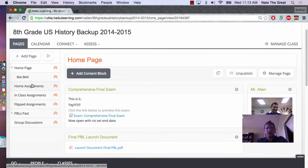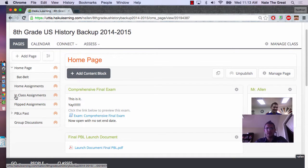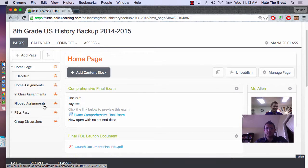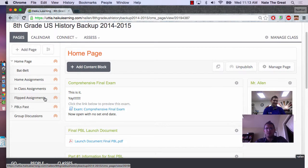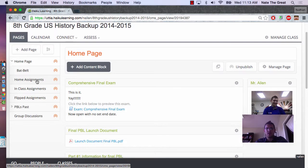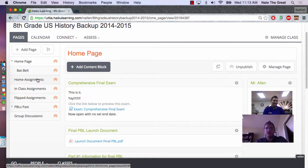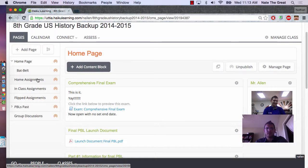Right here we have the last PBL that was currently being used. They have the Home Assignments, In-Class Assignments, and Flipped Assignments. This organization goes through all of the PBLs I use for the students. The Home Assignments are assignments that they're working on in the classroom that follow them back home, something that they need to complete to bring back to class.